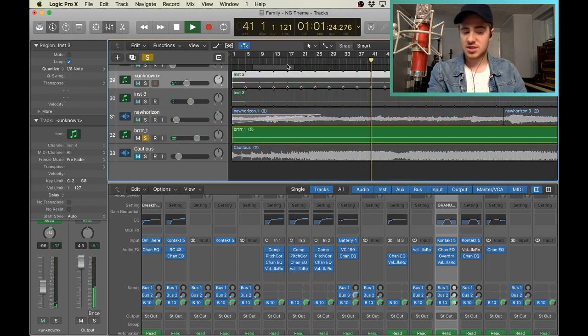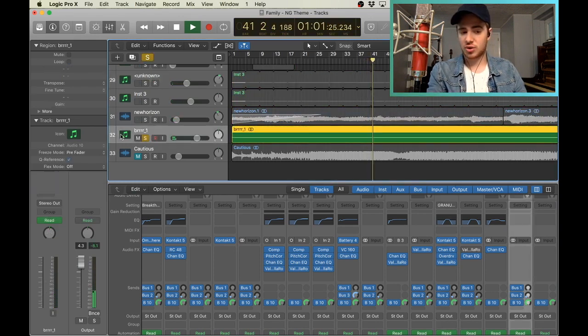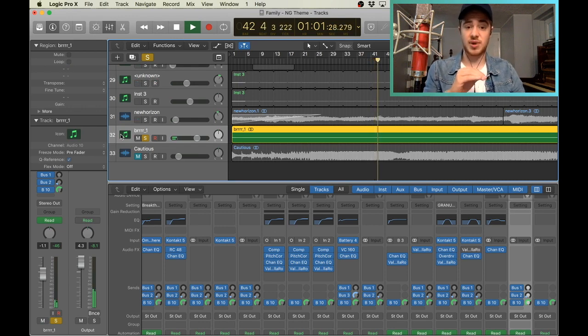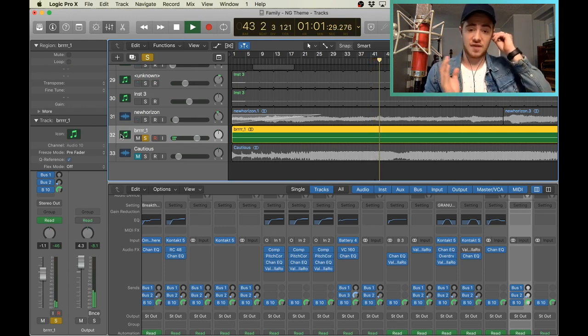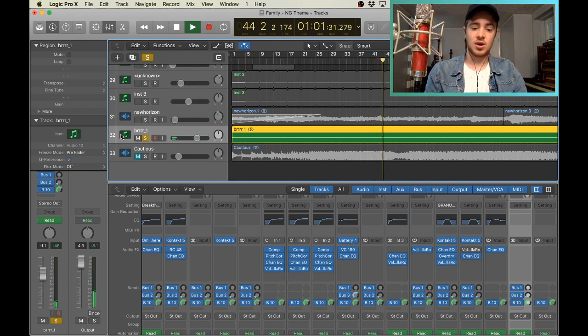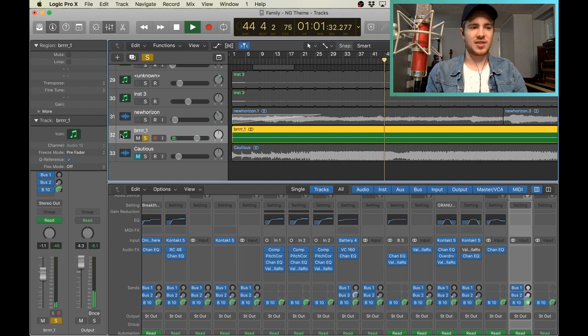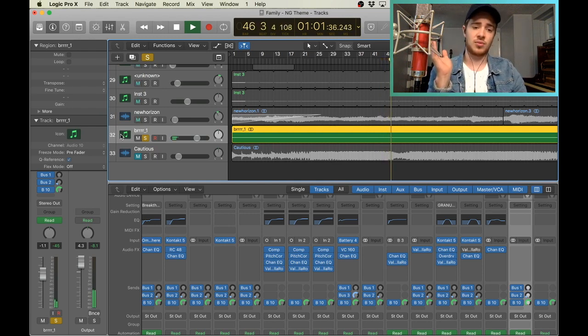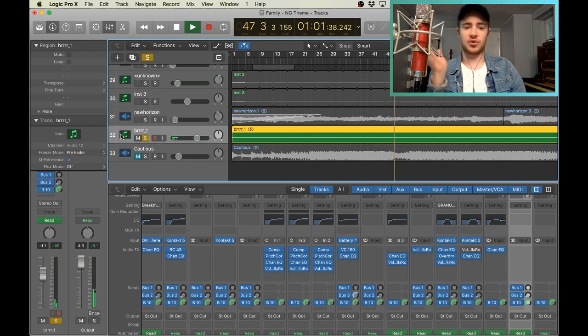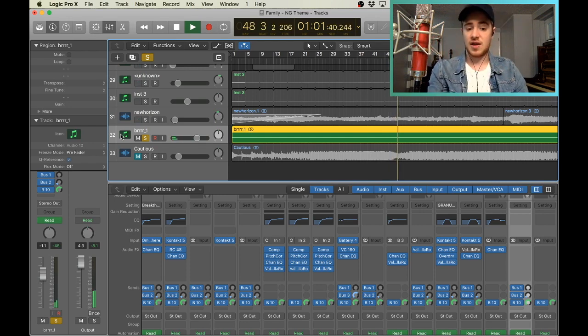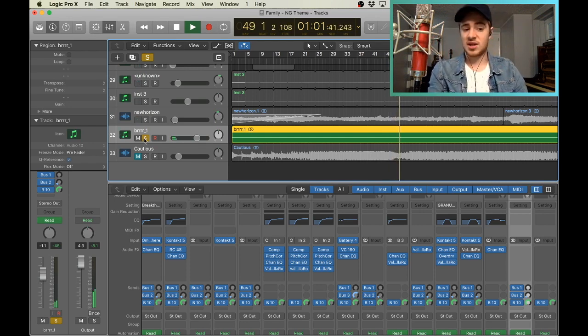And this part of the drone right here is just on the one. This is just a strings patch that I filtered off some high-end from. I think, I don't know if I did it with EQ or a filter, but I think I did it with a filter, a low-pass filter. Cut off some of the high, and then put some reverb on it.